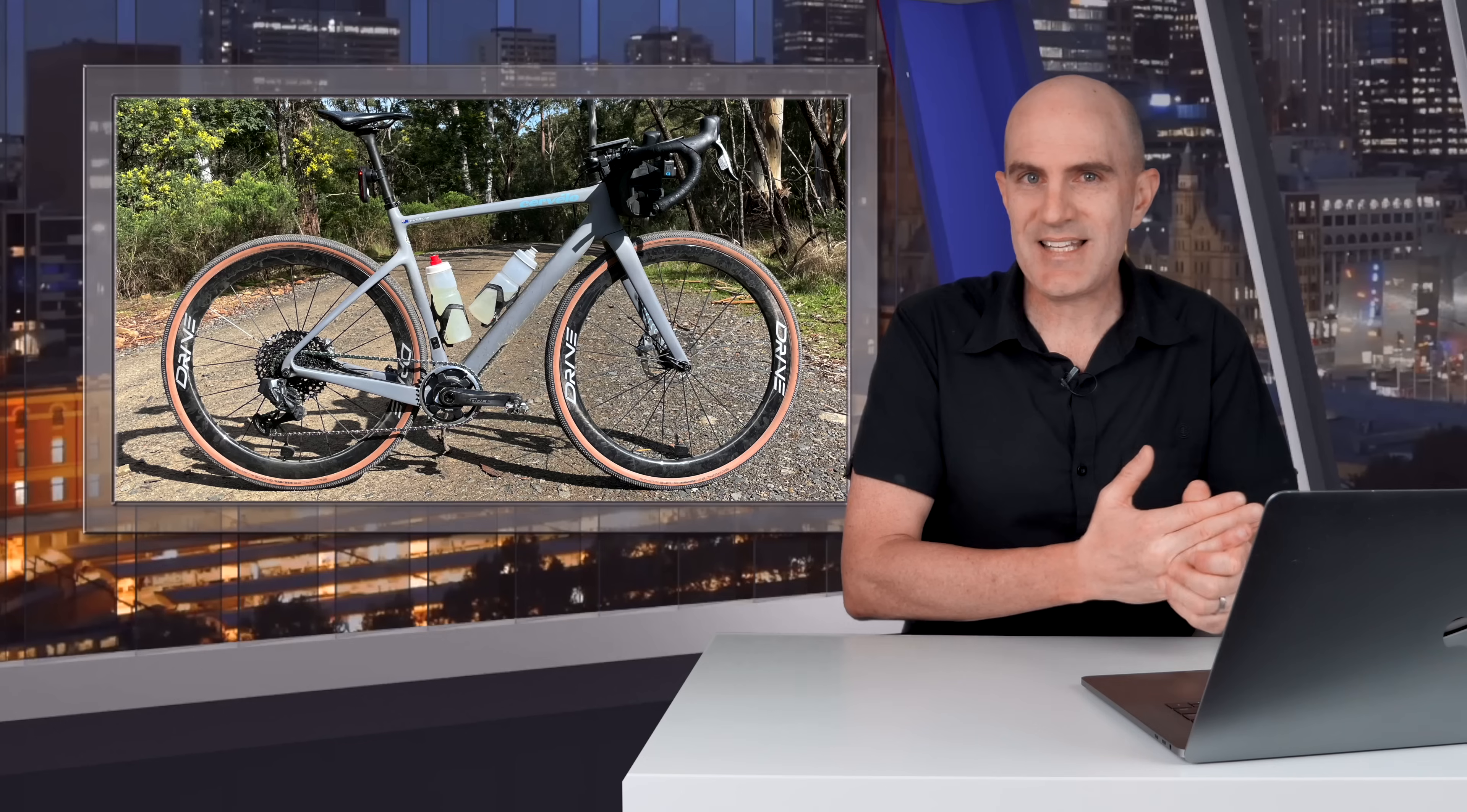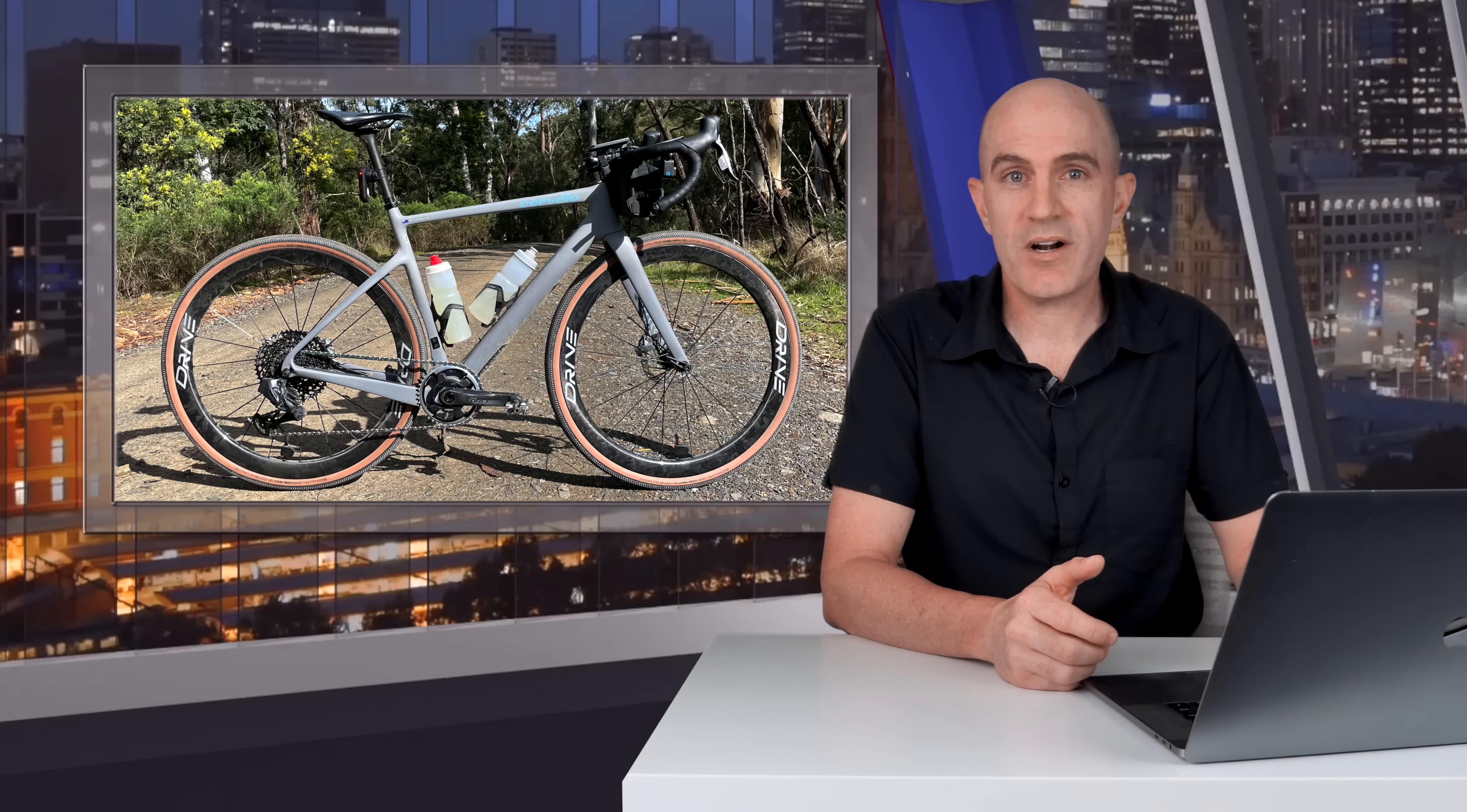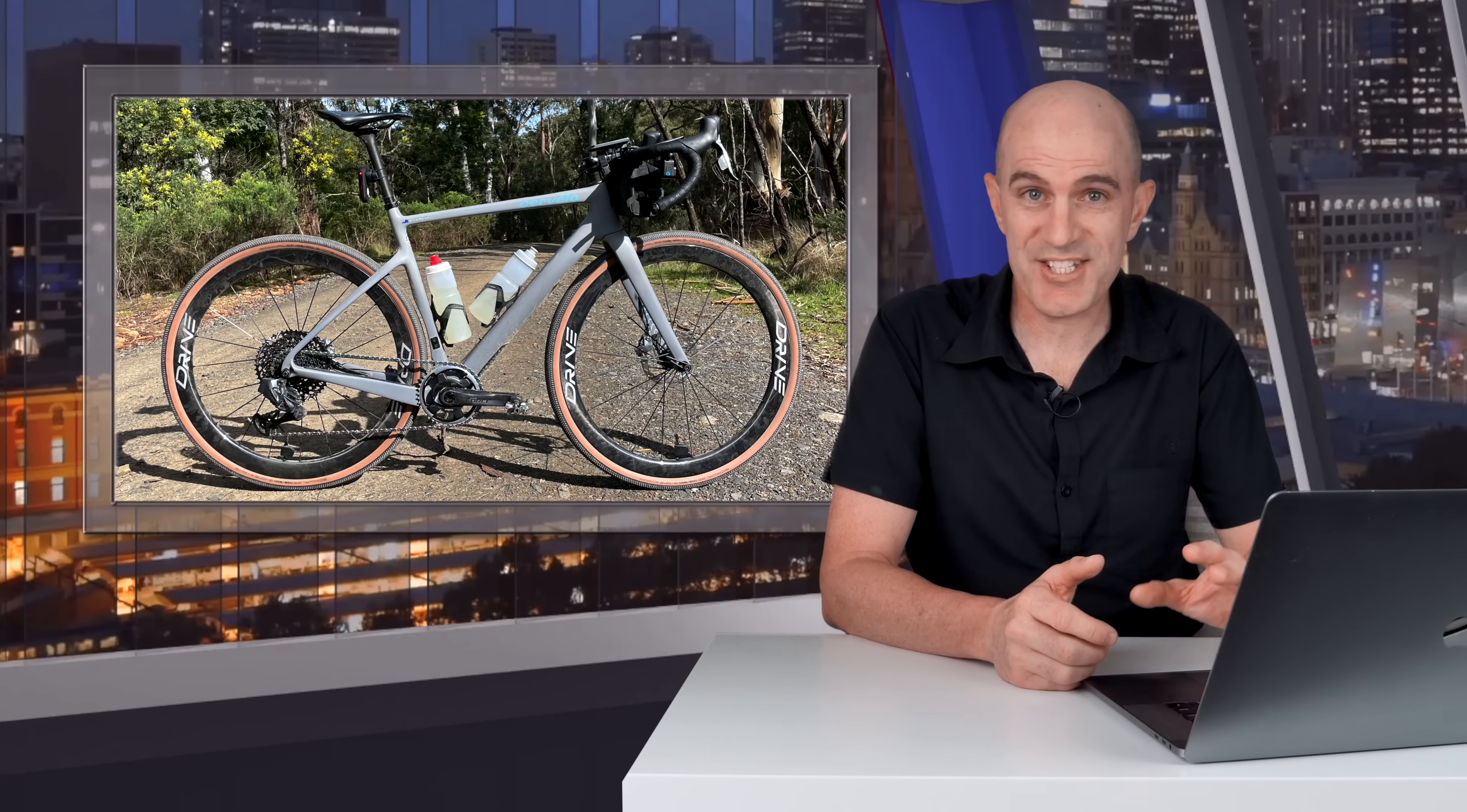So coming up, Magine tell me there is another firmware coming out that will improve the left-right balance estimation. And they are sending over one of their QED cranksets with the P505 on it for me to test that new firmware with. So stay tuned on that one.